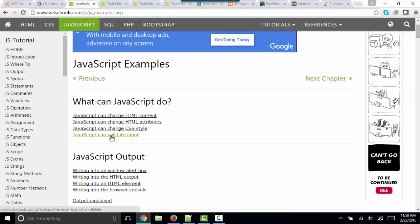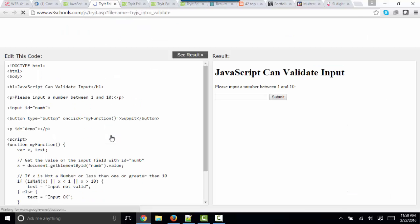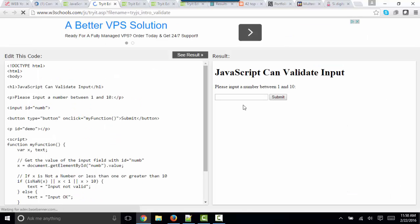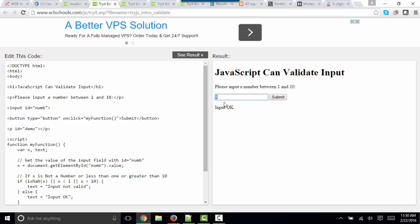And a fourth thing that JavaScript can do, it can validate input. If I have a form and I'm asked to put in a number between 1 and 10, and then I enter 5, I can give the user a message through JavaScript that checks that value and makes sure that it's within the range that is desired. Of course, if I try to put something in like 20 and click submit, I can give the user a different message.